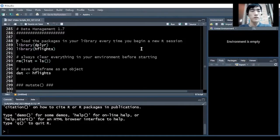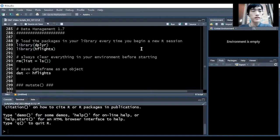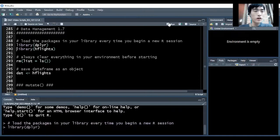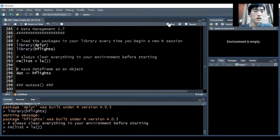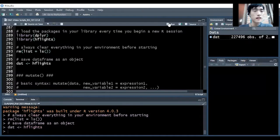Hello everyone, I'm Robert. Welcome back to our data management module. In this video, we will be talking about the mutate function from the dplyr package. The mutate function allows us to add new variables to our data frame using the existing variables. We'll first load in our packages, clear the global environment, and load in our Houston Flight dataset.